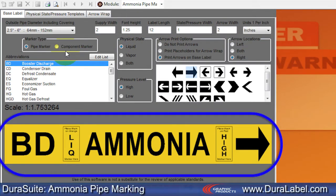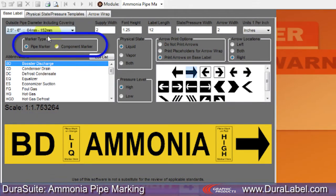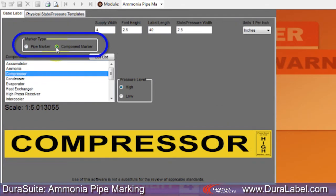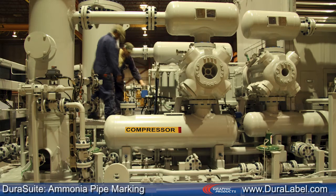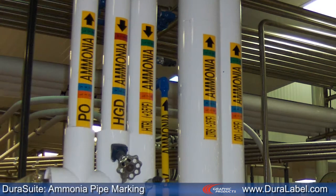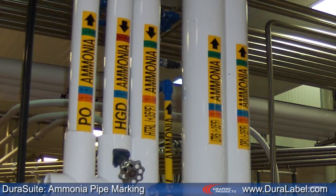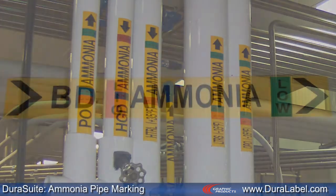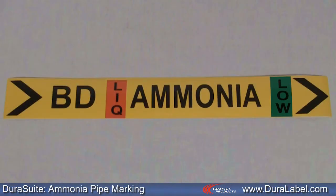You will see a representation of the label at the bottom of the module. In the marker type box, you have the option to make a pipe marker or a component marker. Component markers are placed on specific components, while pipe markers label a pipe's contents. We'll set up a pipe marker to label the flow direction of a pipe.